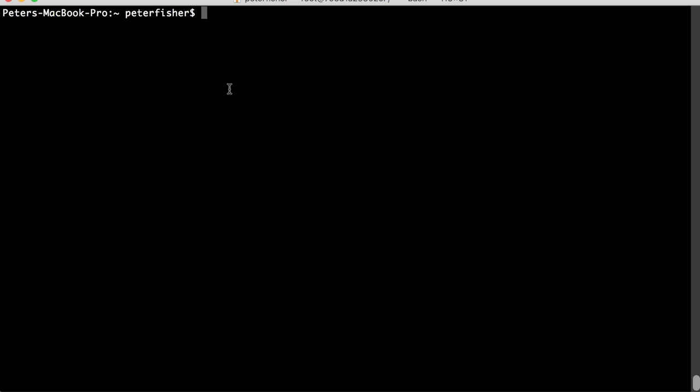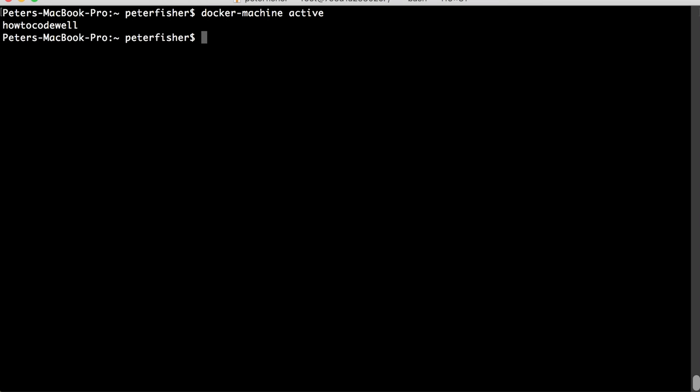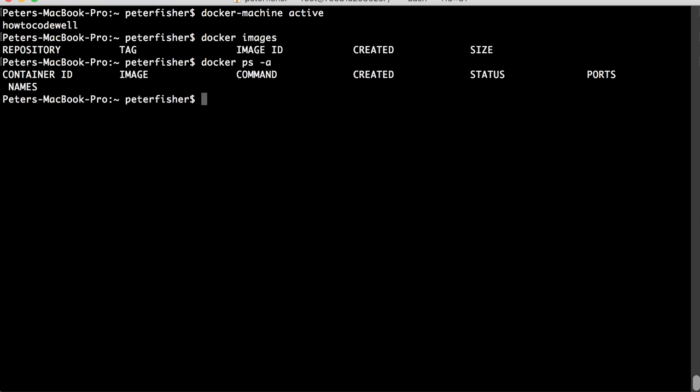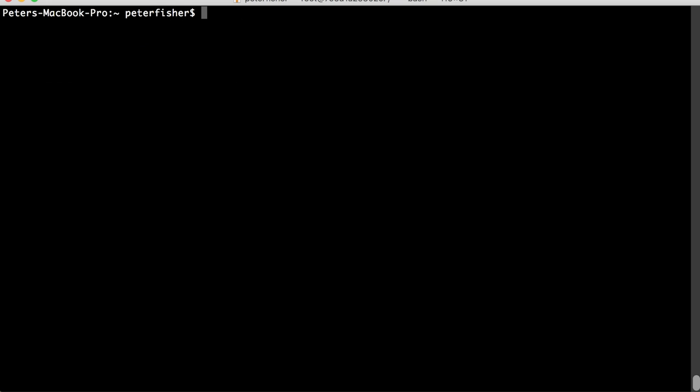So, I'm going to ensure that I'm in the right machine. Let's just do docker machine active and this should return the How to Code Well machine, which it does. And if we did docker images, we shouldn't have anything here. And if we did docker ps -a, we shouldn't have anything there. So, you can see I've got nothing up my sleeve. Let's just clear this down.